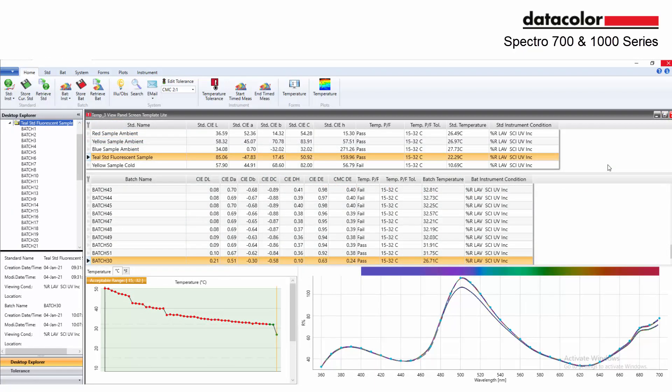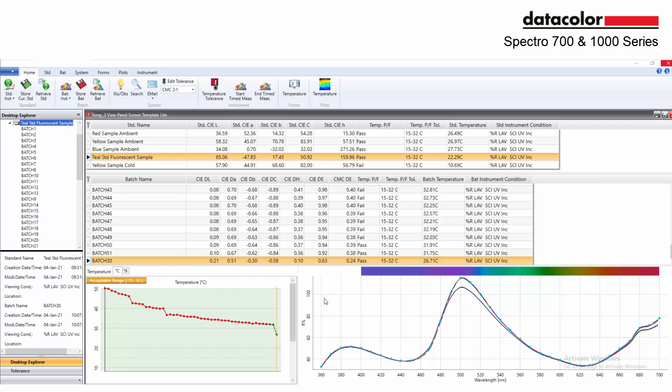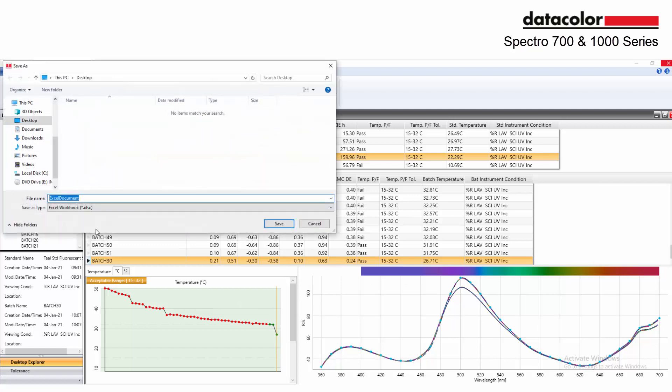The sample temperature captured during measurements can be exported into Excel along with the other columns within the grid. Right-click within the grid and select export all to export the temperature measurements for reporting.